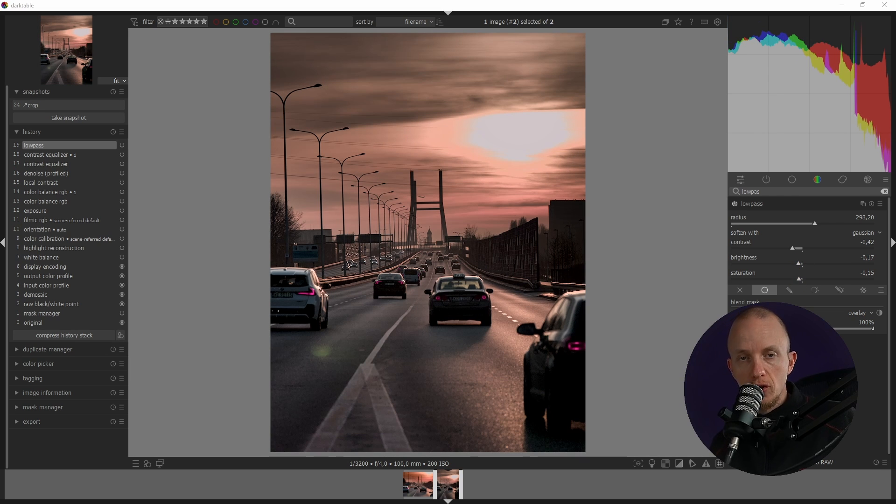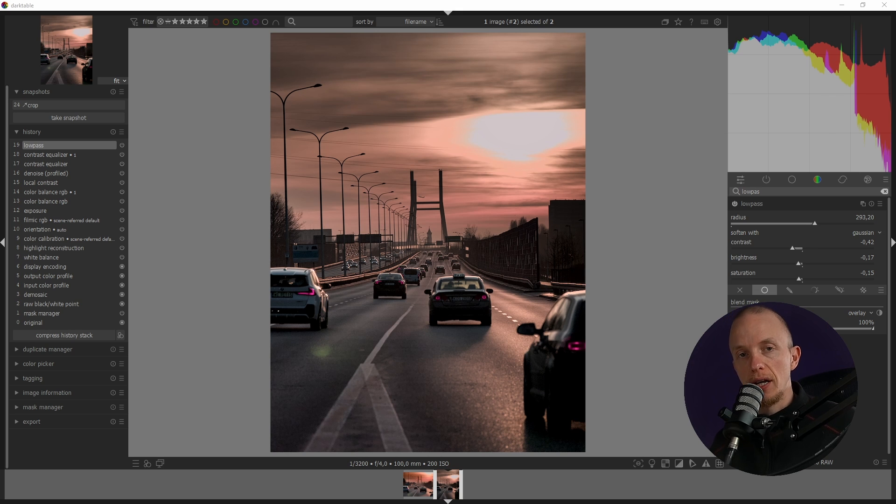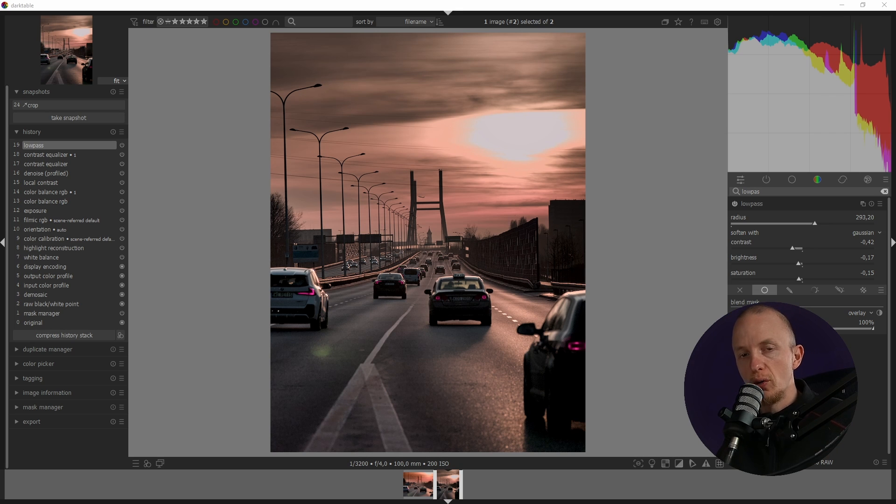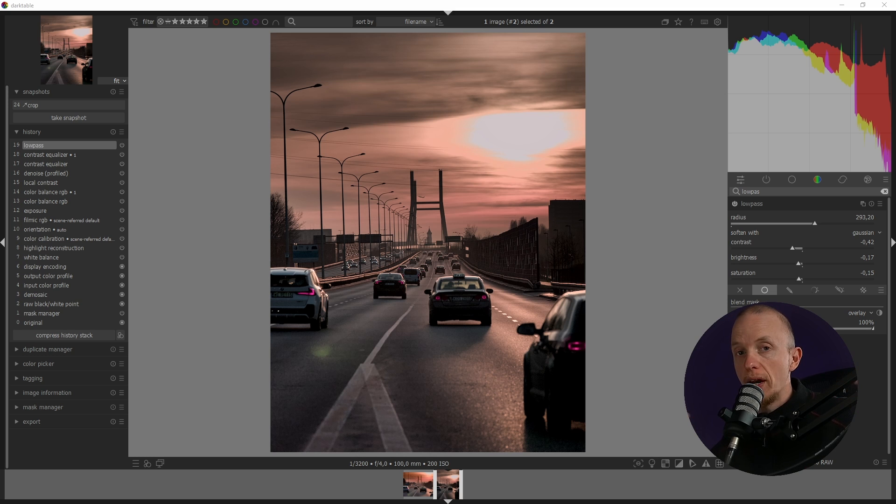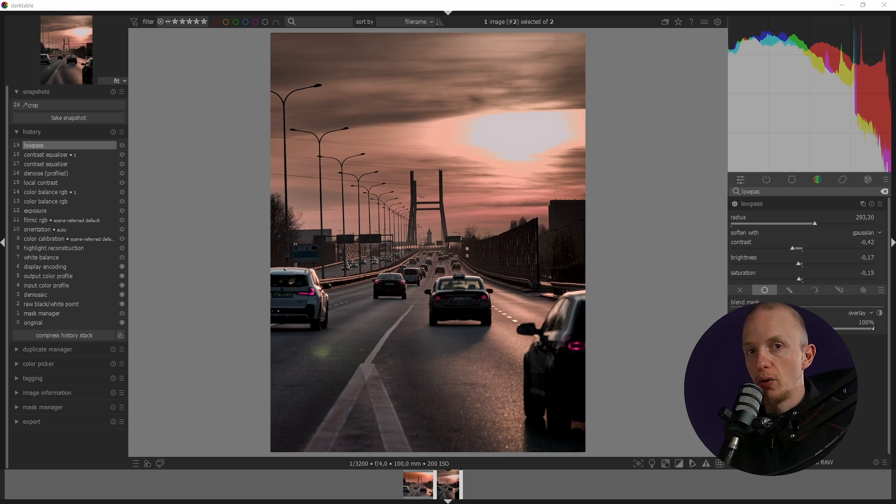We don't need that much saturation. Let's increase the brightness. With all the other modules as well it sometimes takes some fiddling around. Rather than showing you that in this video, I usually just tweak some things around and when I like the result, that's when I show you.